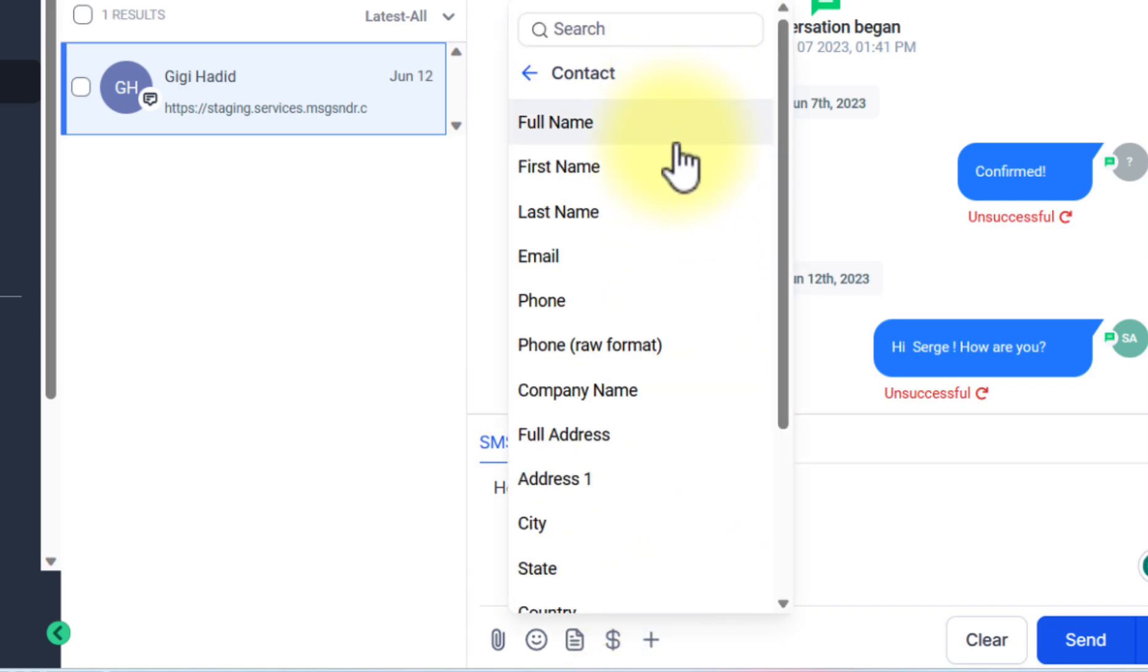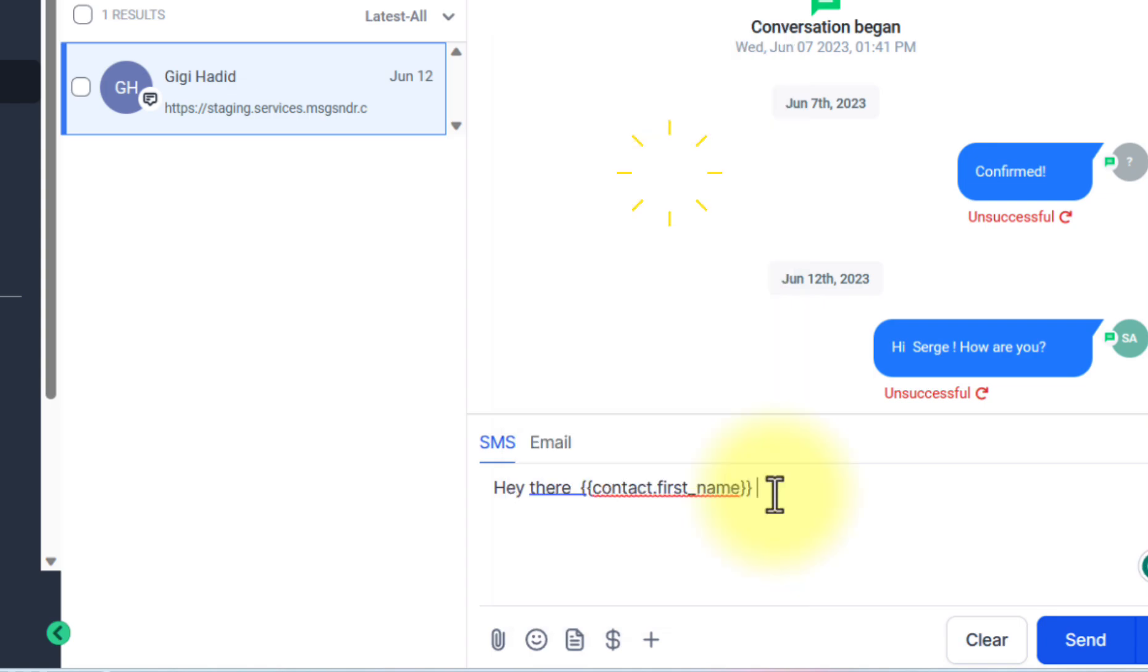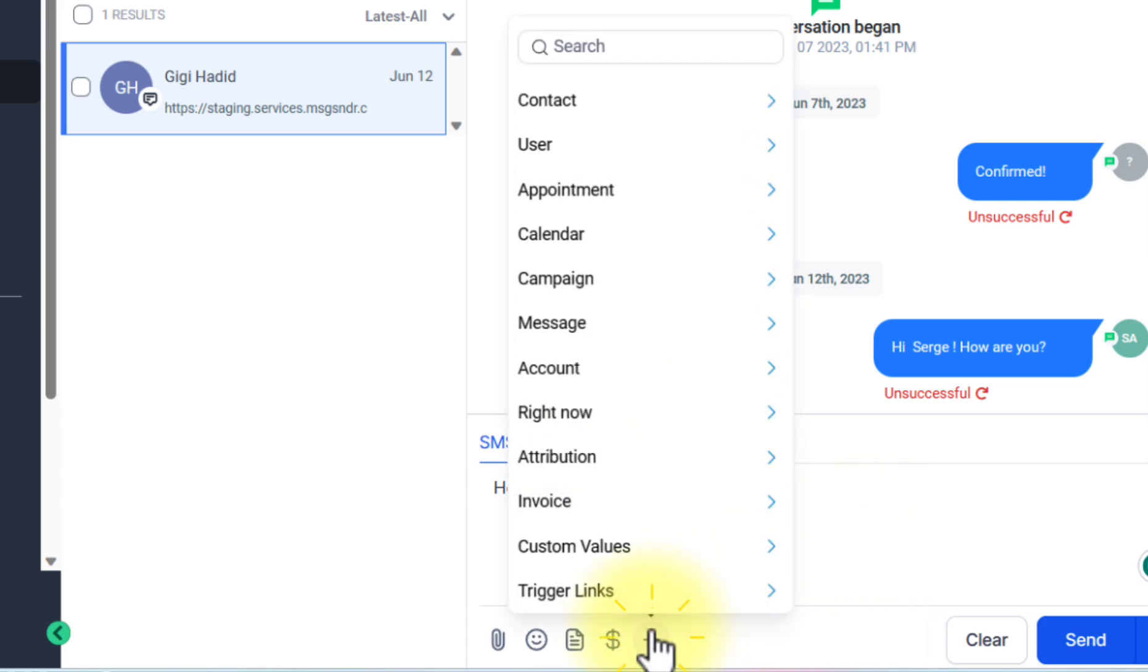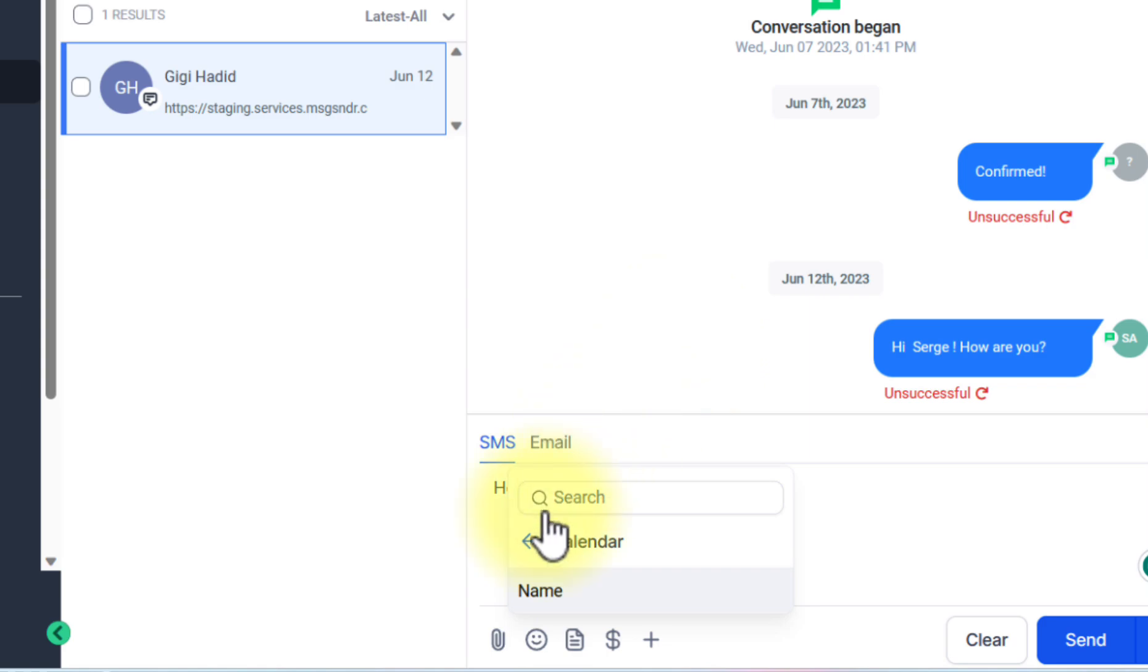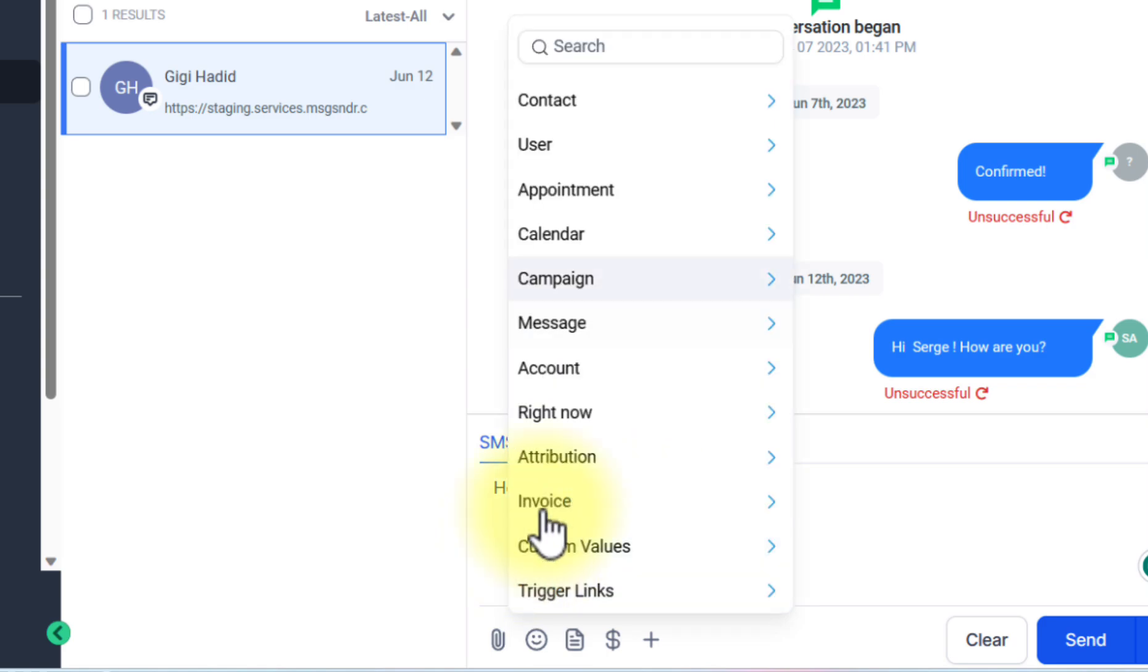This is an example of a custom value. What will happen is that when the message is sent, it will automatically populate the contact's first name from the system. And you can add other things like calendar information or information about the appointment.